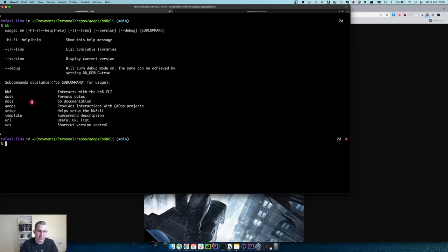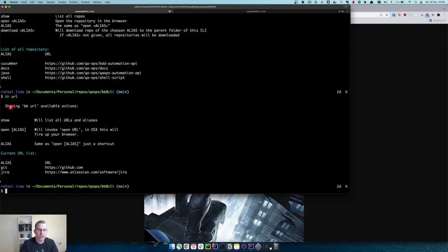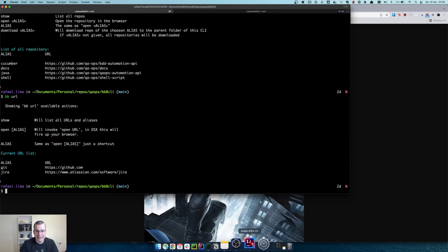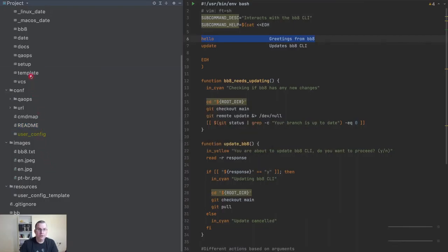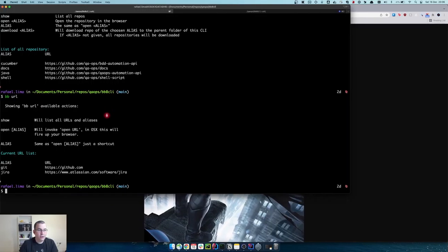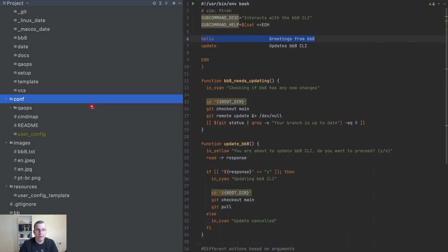I don't like the 'qaops' name — it feels weird. The CLI is already for the QA Ops channel, so why do I have a menu called 'qaops'? Also the URL feels weird; it came with the framework when we installed it. So we are going to delete the URL, delete that functionality, delete the conf URL, and refactor the 'qaops' menu. We're going to show the sub-command.